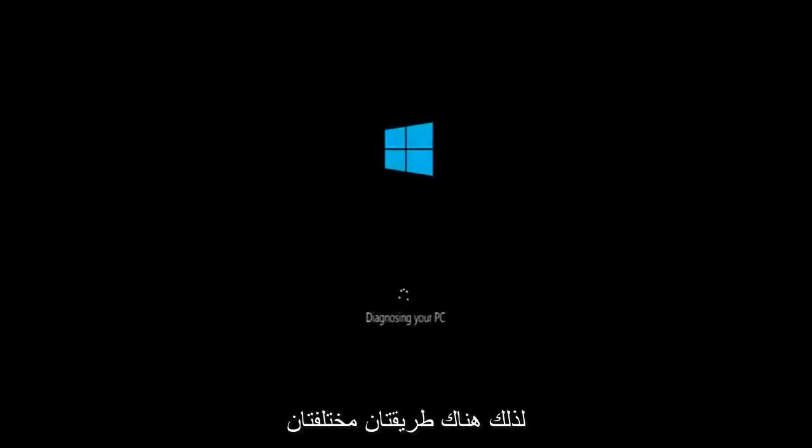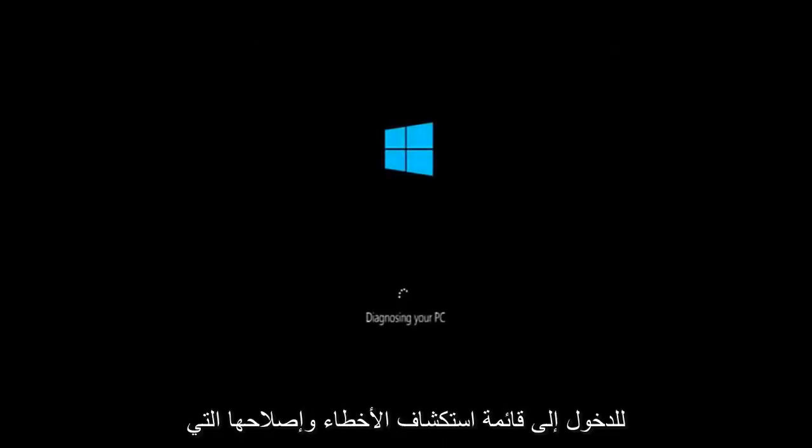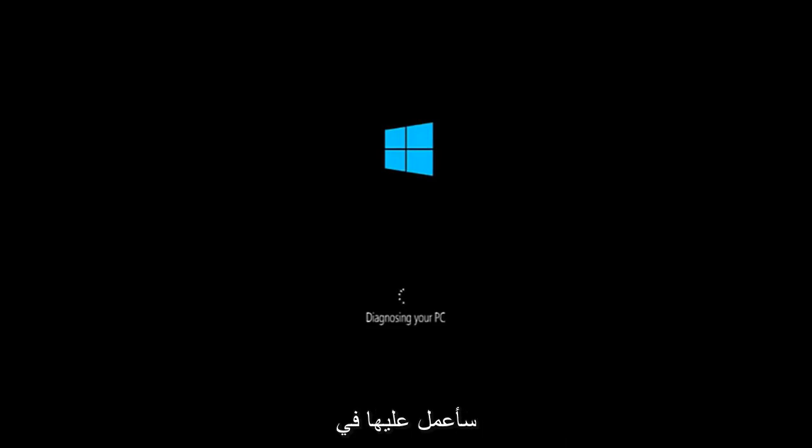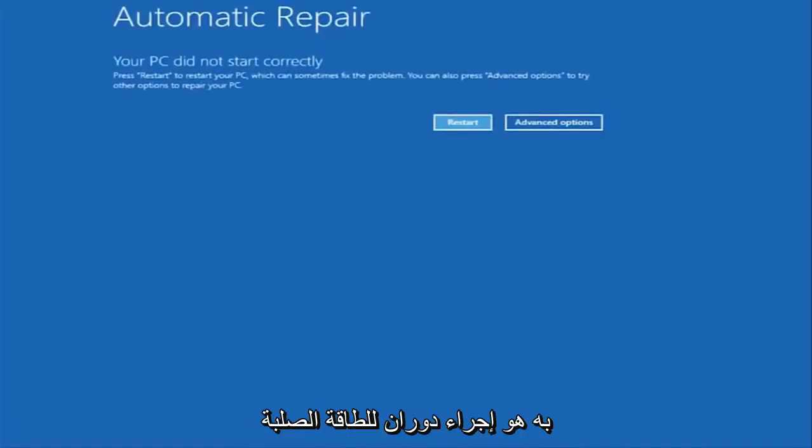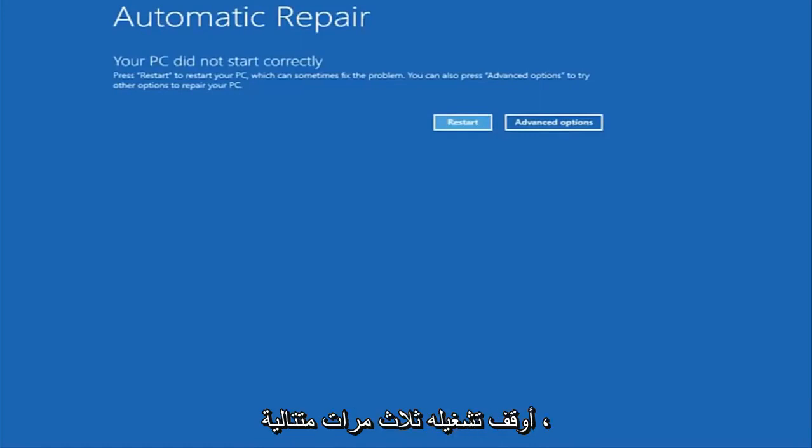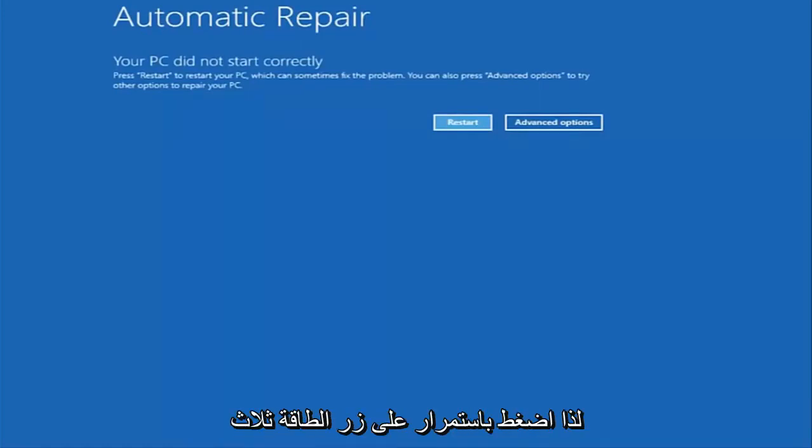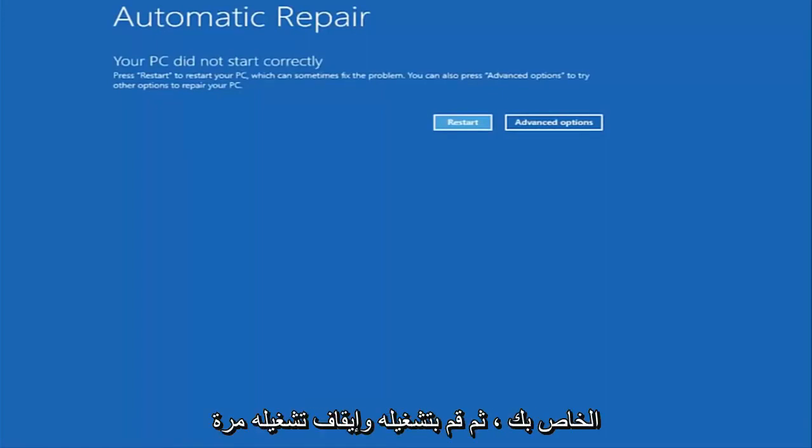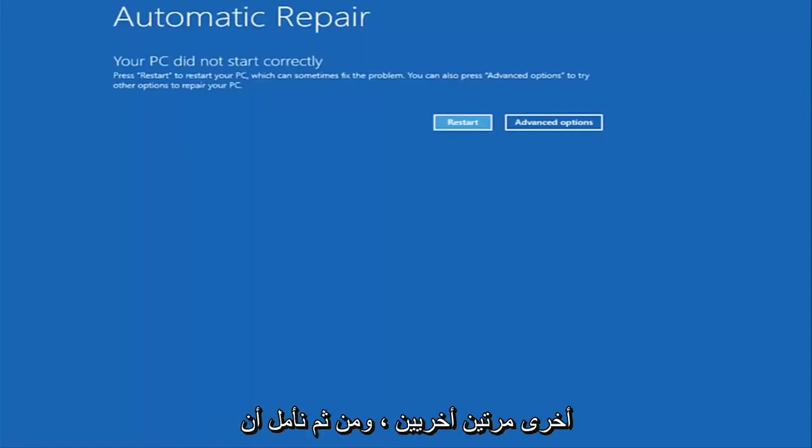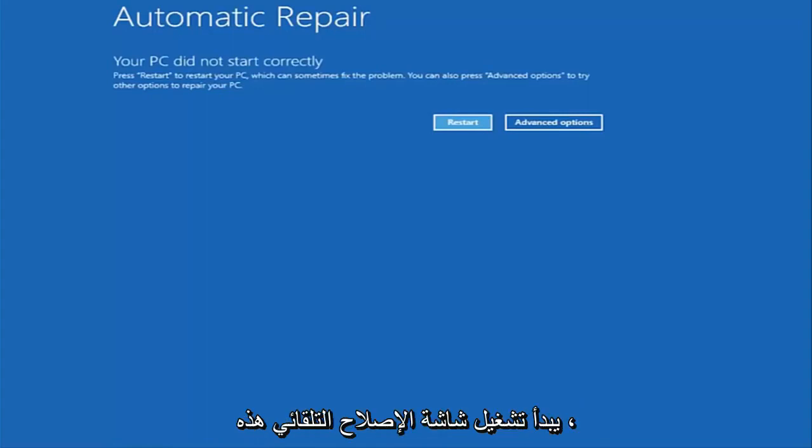So there's a couple of different ways to get into the troubleshooting menu that I'm going to be working in today's tutorial. The first one I would recommend doing is performing a hard power turn off three times in a row. So basically just hold down the power button three times, so restart your computer, turn off your power, then turn it on and off again another two times. And then hopefully it will launch this automatic repair screen.